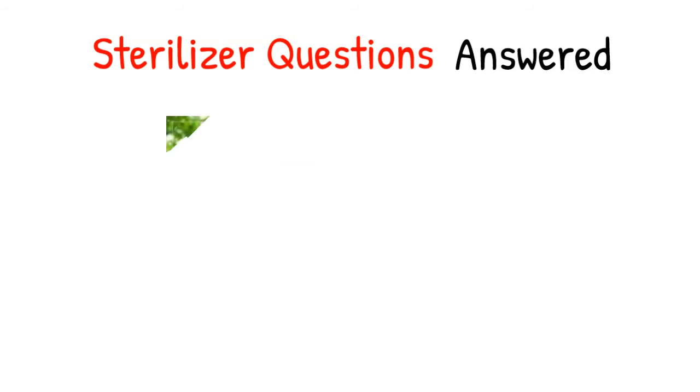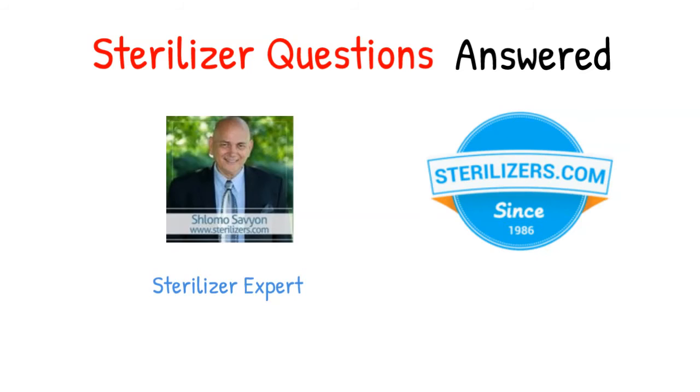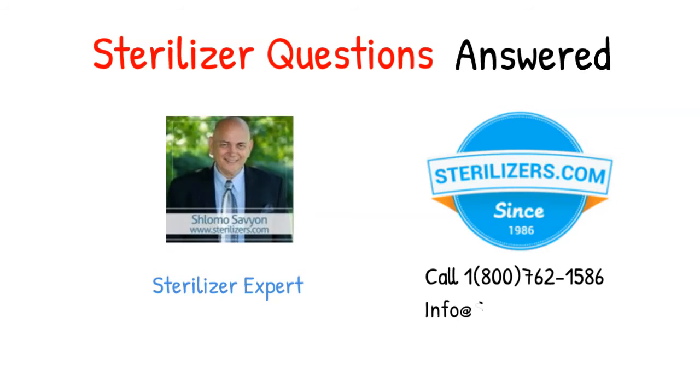Sterilizer questions answered. If you have any other questions, call us at 1-800-762-1586 or email us at info@sterilizers.com.